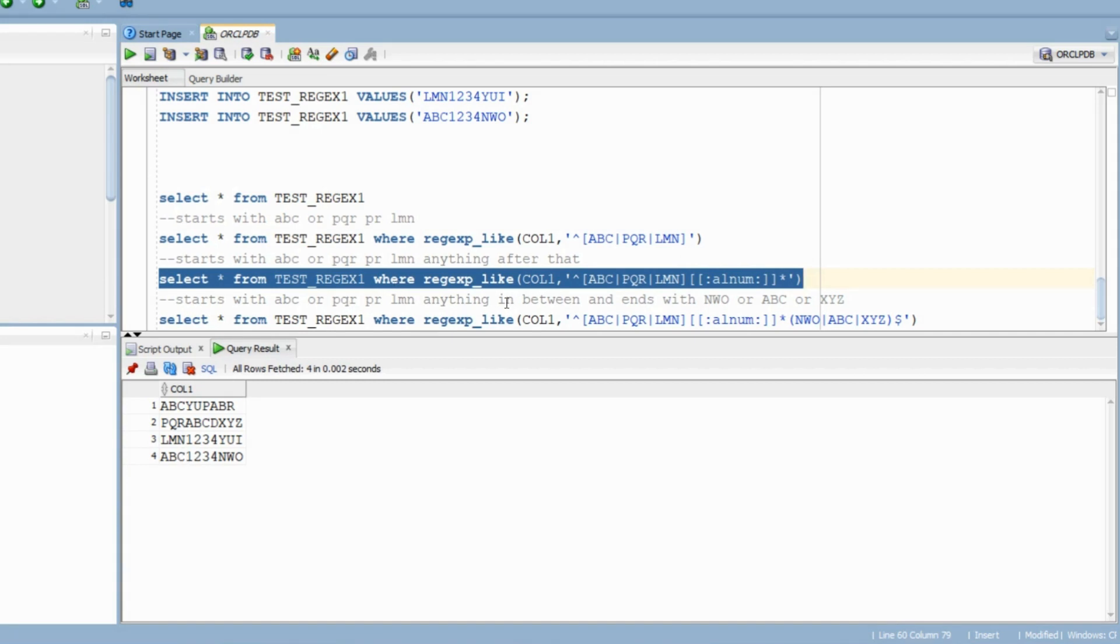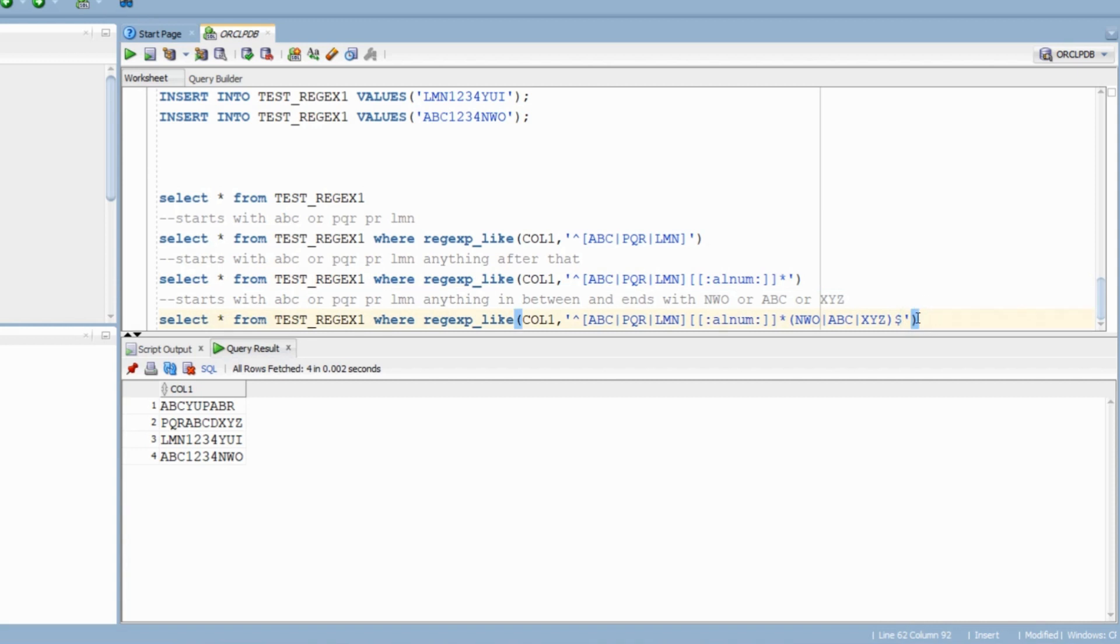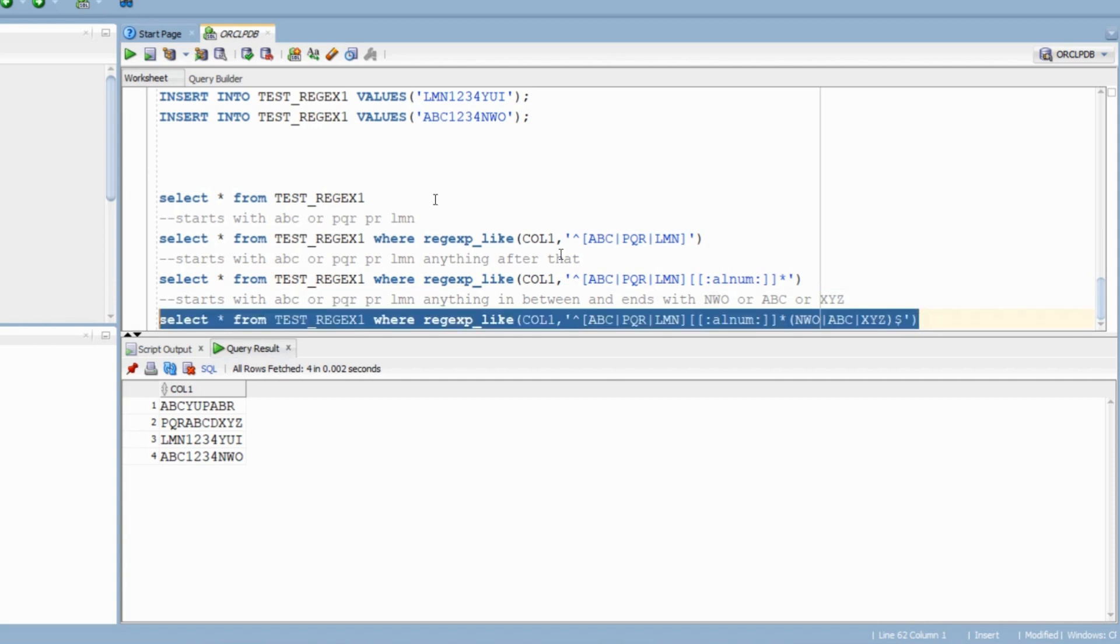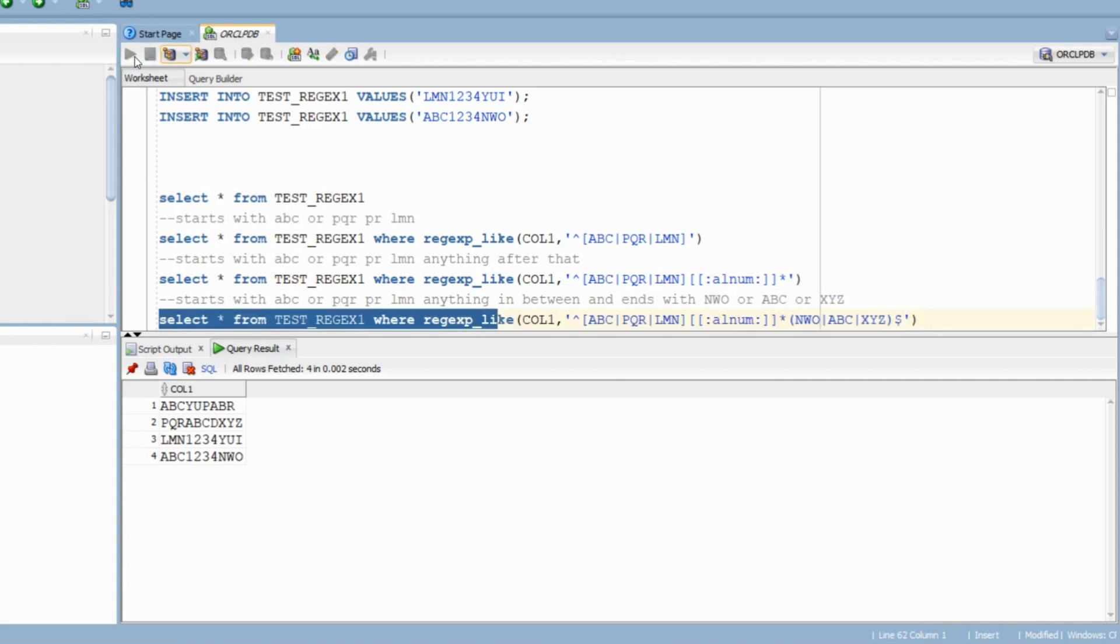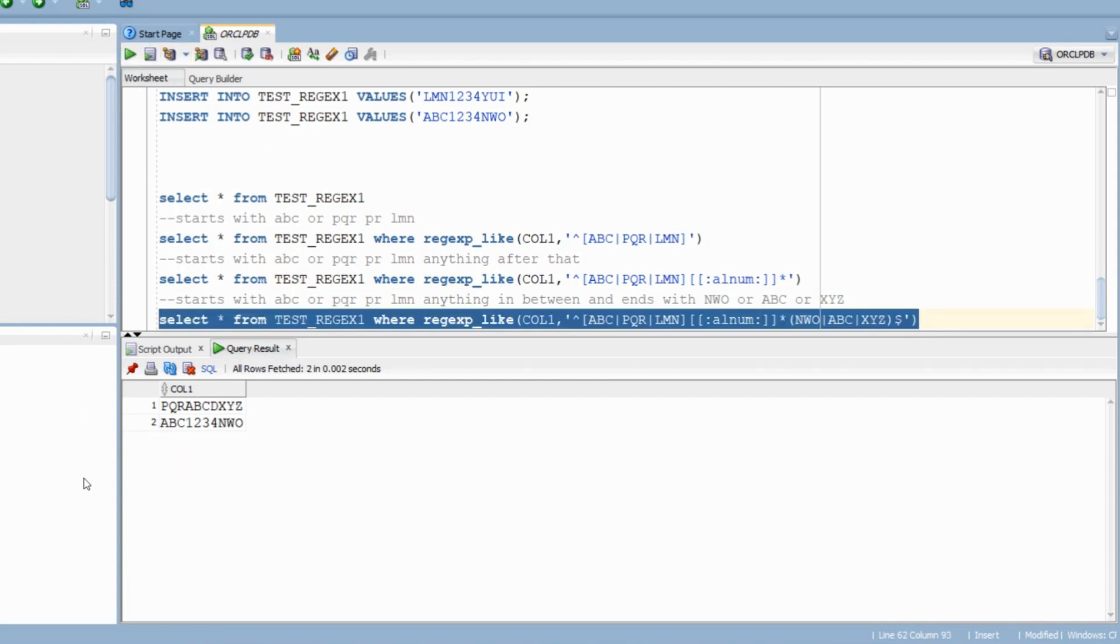Finally we need to make sure our string ends with either ABC, NWO or XYZ. So I have used pipe along with dollar to signify that it should end with this specific pattern only. Run the query and you have your answer.